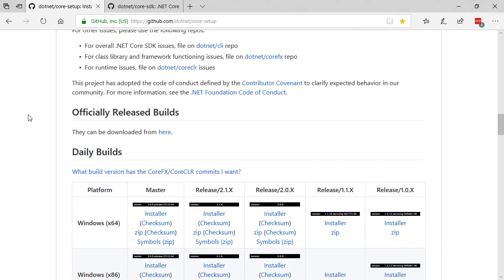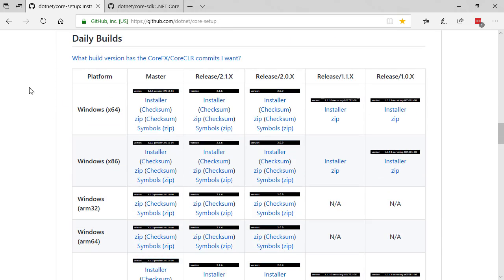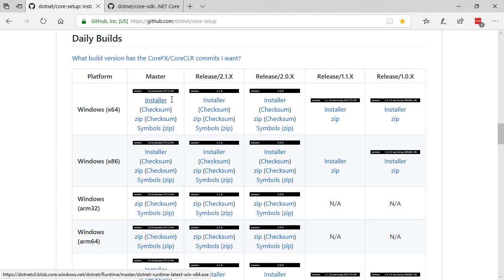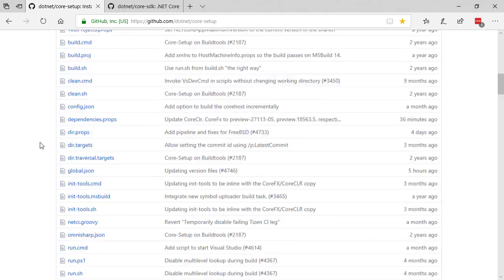Most likely you do, but if you don't, just scroll on down to daily builds, pick which one you care about. In my case I am the master on x64. Install the one that works for you.